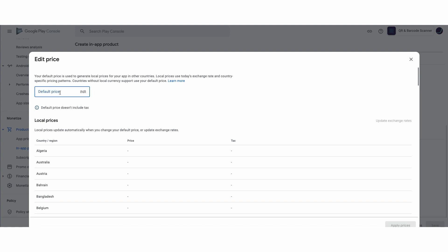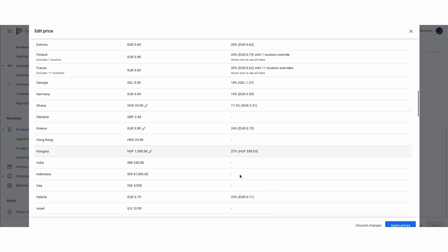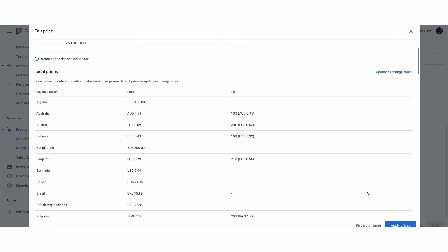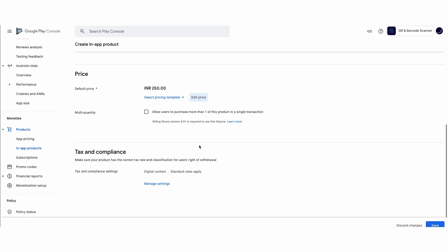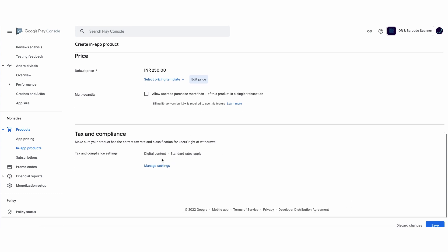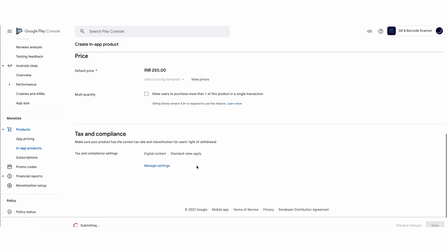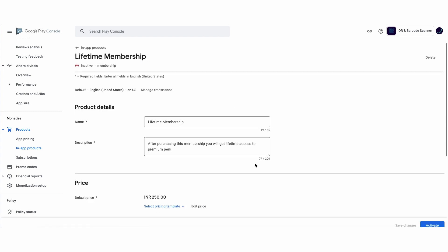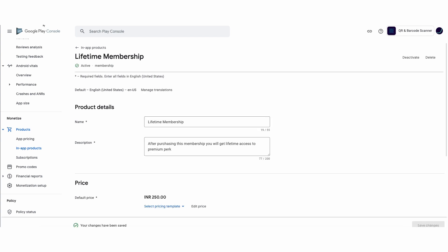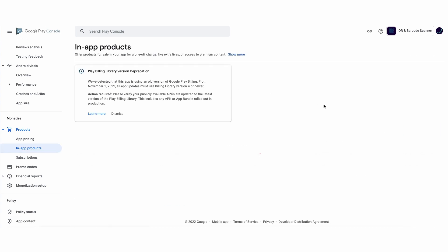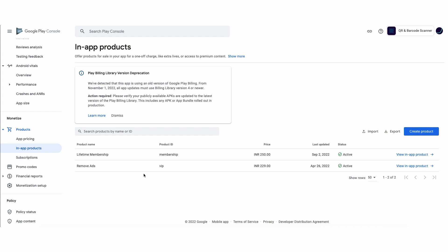Set your price here to whatever you want to charge. That's it — after some time your in-app purchase will start working.